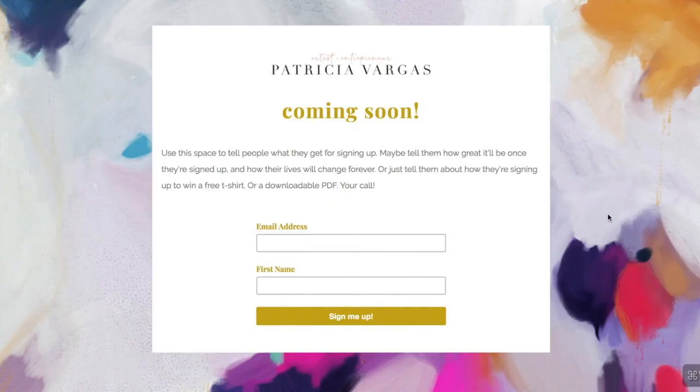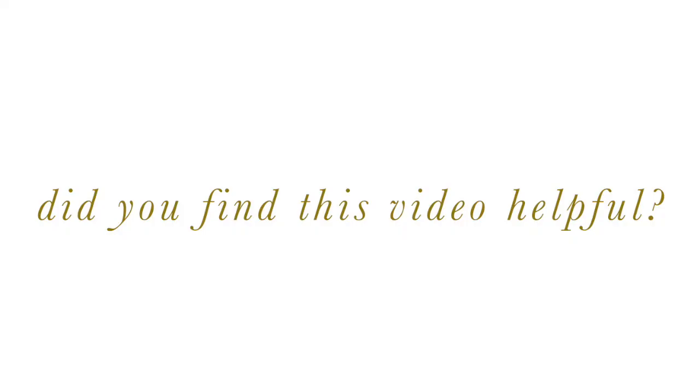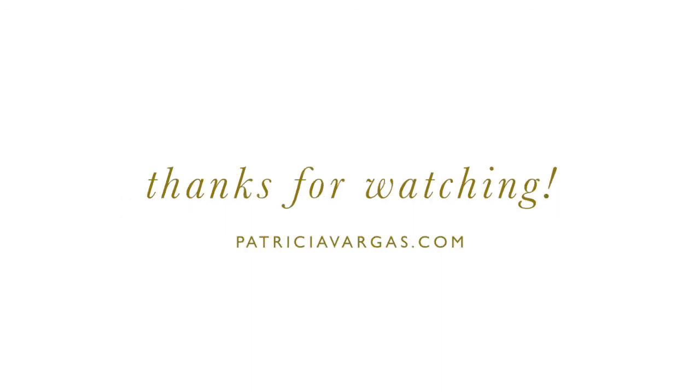So there you have it. You've just created your first mailing list and a free landing page to start sending people over to and start collecting potential collectors, potential customers, email addresses. Now if you found this video tutorial helpful, make sure that you hit that like button so that others can find this video too. Thank you for watching and I'll catch you next time.